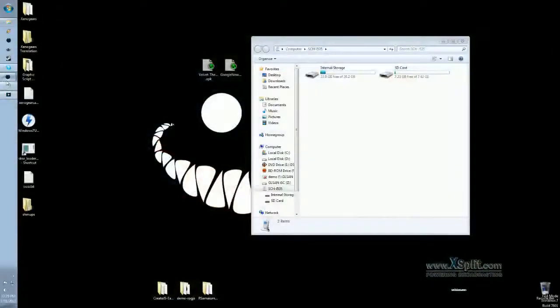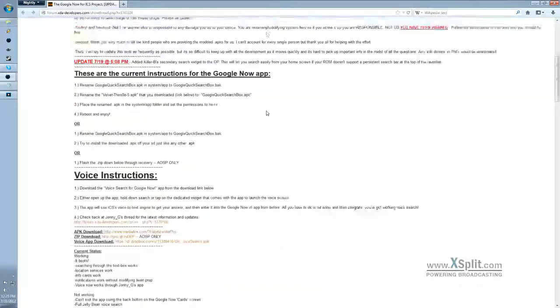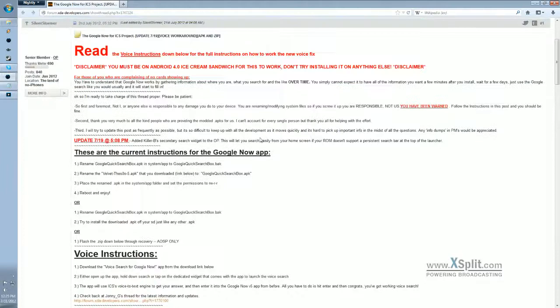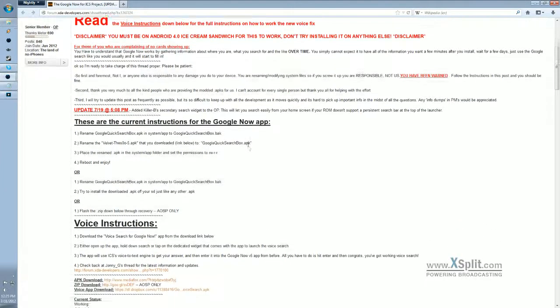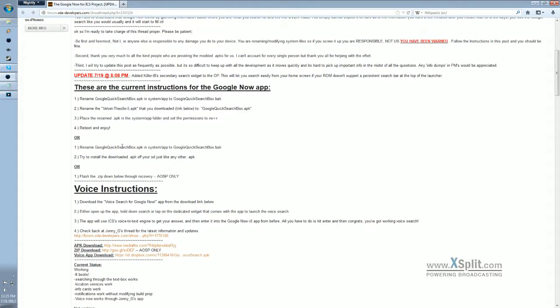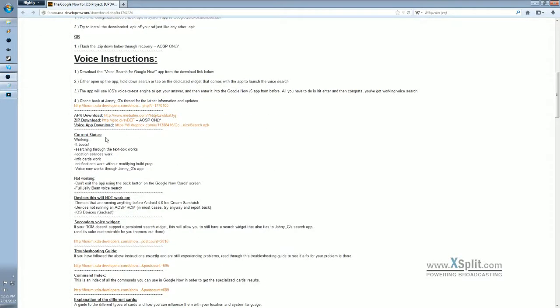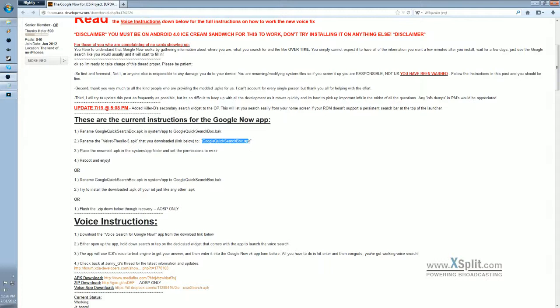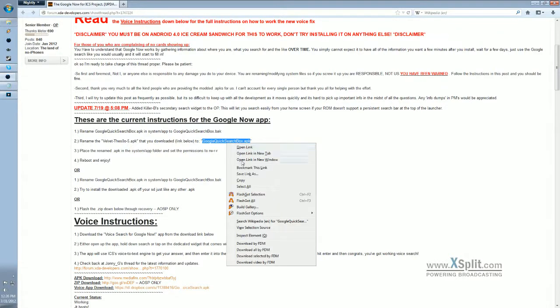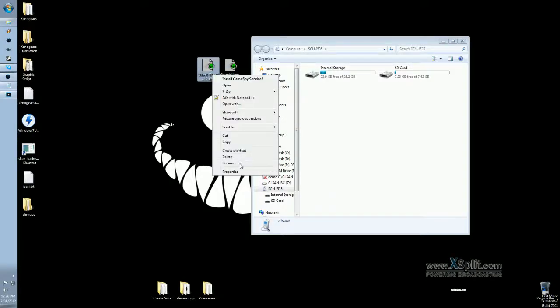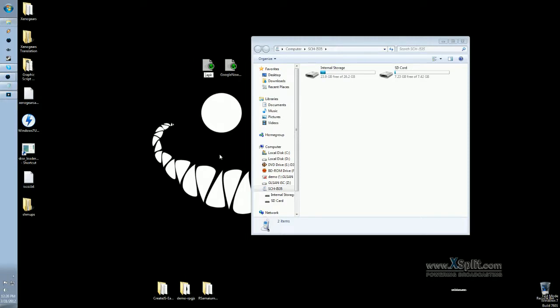To start with, here's the XDA developers thread where I got the applications that we're going to use today, and it'll be linked in the description. The process of installing it involves downloading two apps. The first one is called VelvetV005.apk, and the other one is the Jelly Bean Voice app, which can be downloaded here and here. Once you have these APKs downloaded, the first step is to rename VelvetV005.apk to GoogleQuickSearchBox.apk. So step one is rename that Velvet app to GoogleQuickSearchBox.apk.